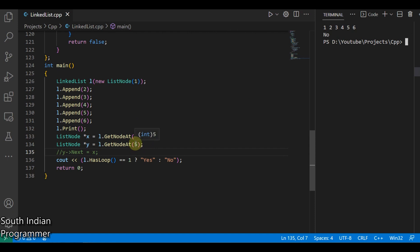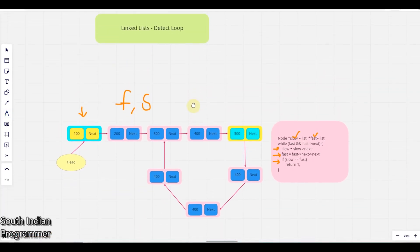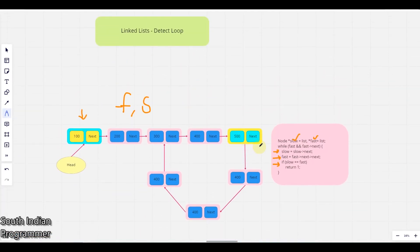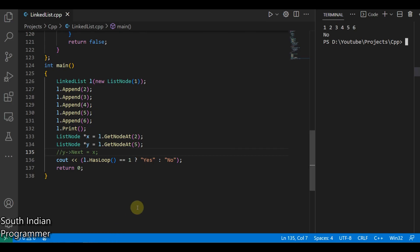So this is how you have to solve this problem, loop is existing or not. This is namely called Floyd cycle finding algorithm. Cycle means this loop existing or not. So hope you understood this problem and solution. This is a most frequently asked question if you remember this. Thank you for watching this video and we'll meet in the next video.